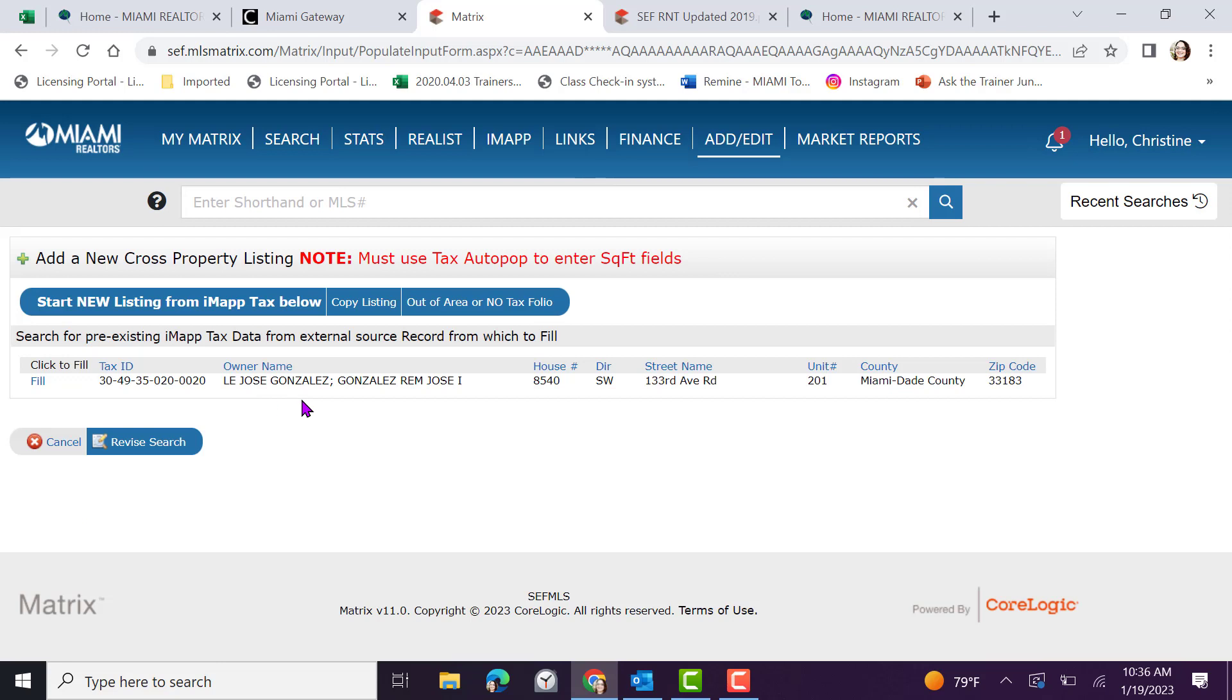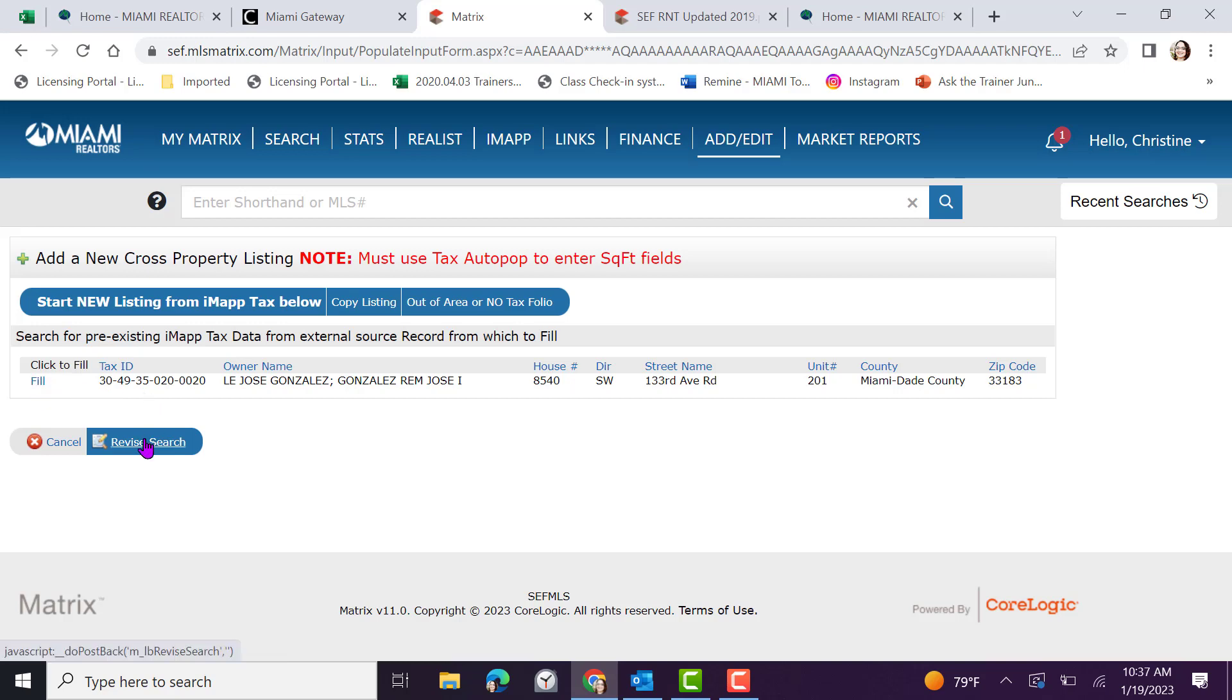Verify the information listed. Click fill.